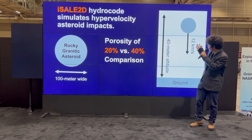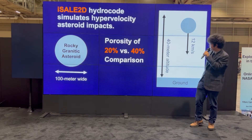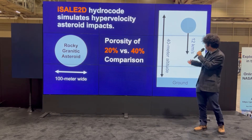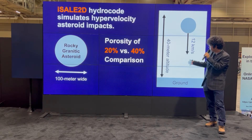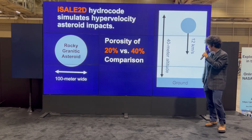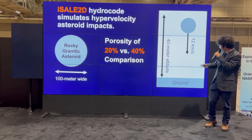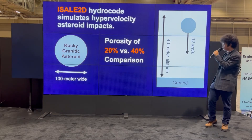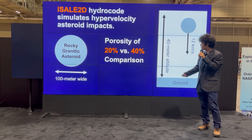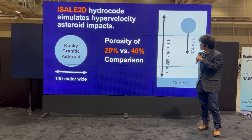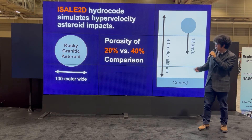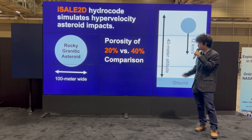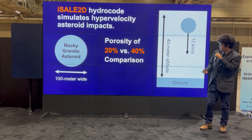My goal was to see how the atmosphere affects the asteroid's shape — how it deforms it. I designed a simulation cell with a 40-kilometer altitude air column and a ground. I'm striking an asteroid going at 12 kilometers per second, which is around the average for an asteroid this size, and it's 100 meters in diameter. I'm doing a side-by-side comparison between a 20% and a 40% porous asteroid.